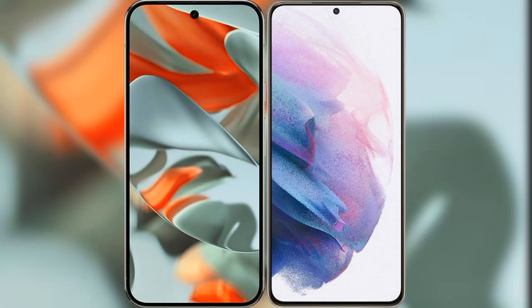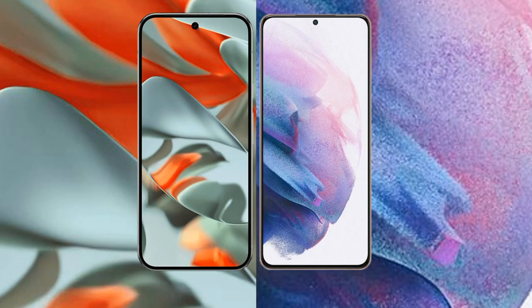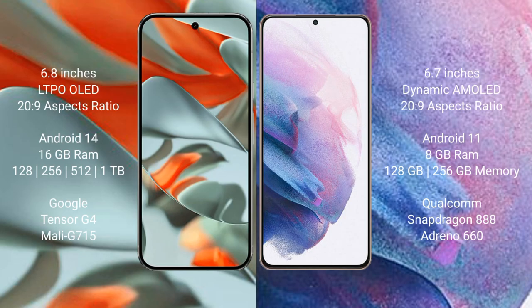I will compare the new Google Pixel 9 Pro XL with Samsung Galaxy S21 Plus.